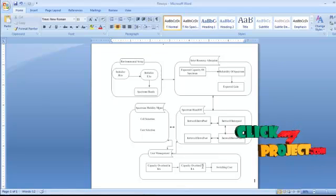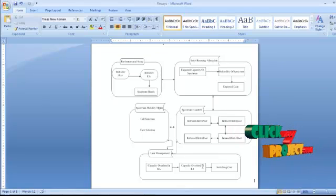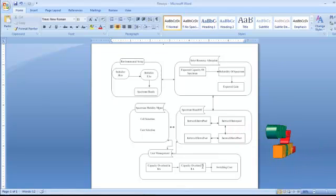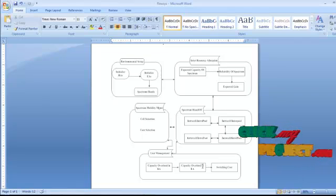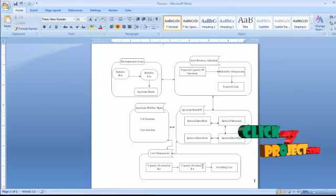Care should be taken in all these scenarios and proper handoff schemes must be measured. This is the preliminary concept of this particular research paper.